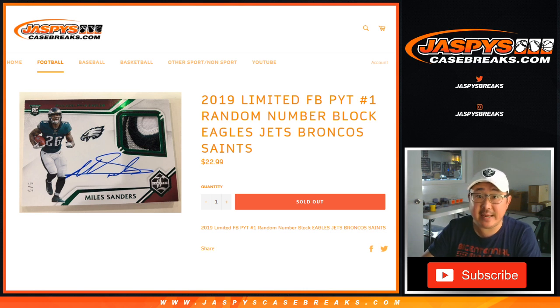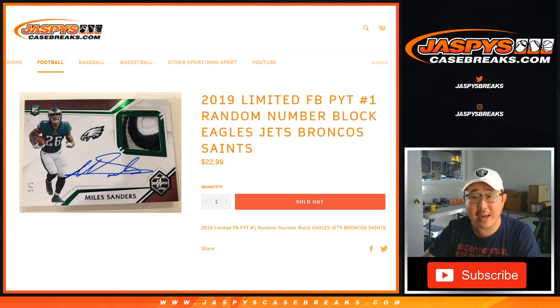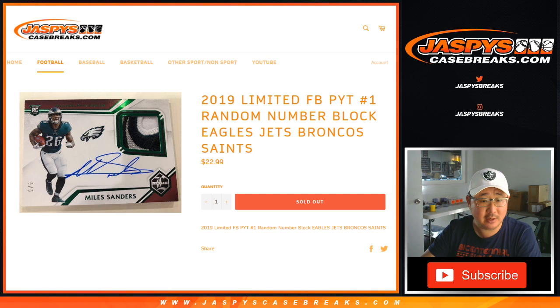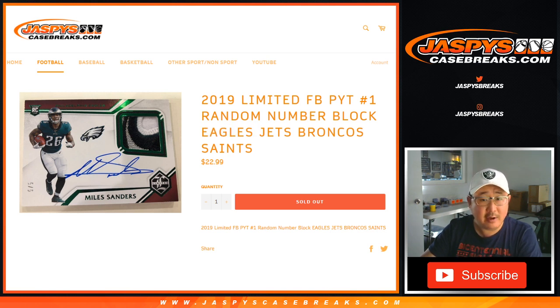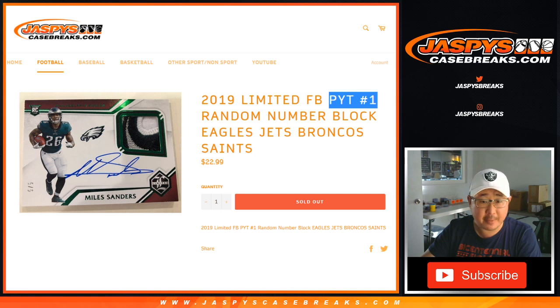Hi everyone, Joe for Jaspi's CaseBreaks.com doing a quick random number block randomizer for these teams right here. Eagles, Jets, Broncos, Saints for Pick Your Team 1.